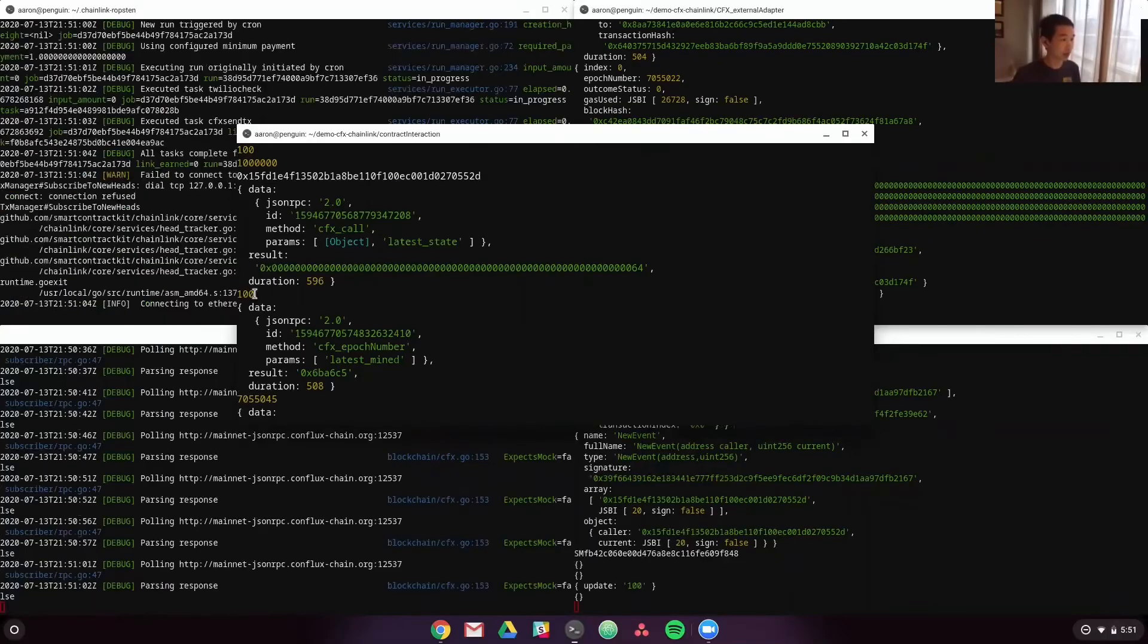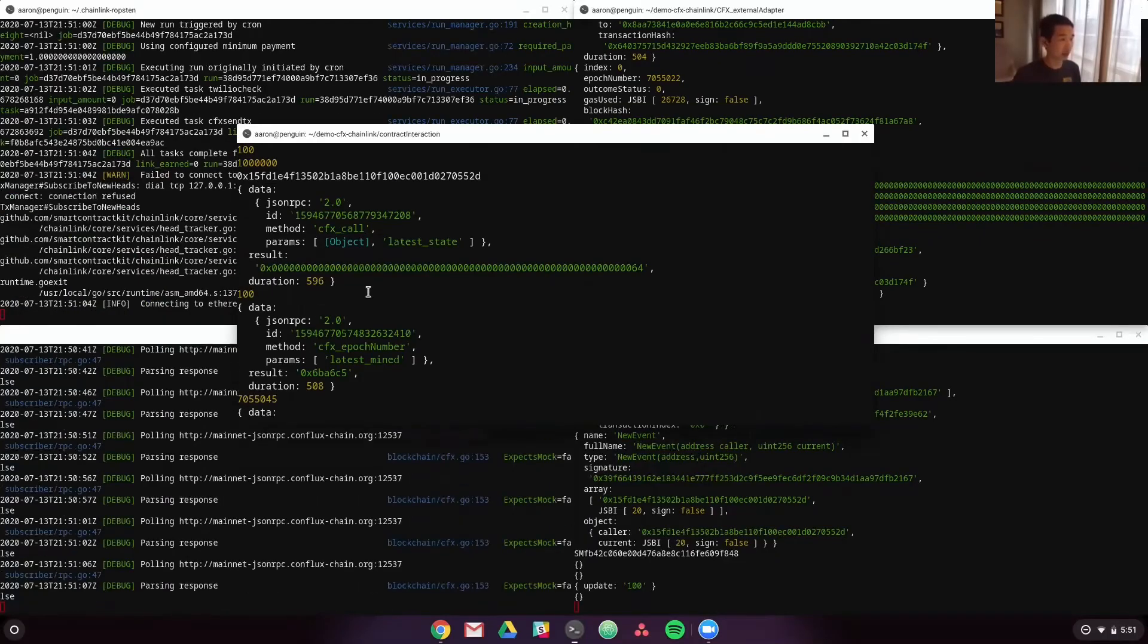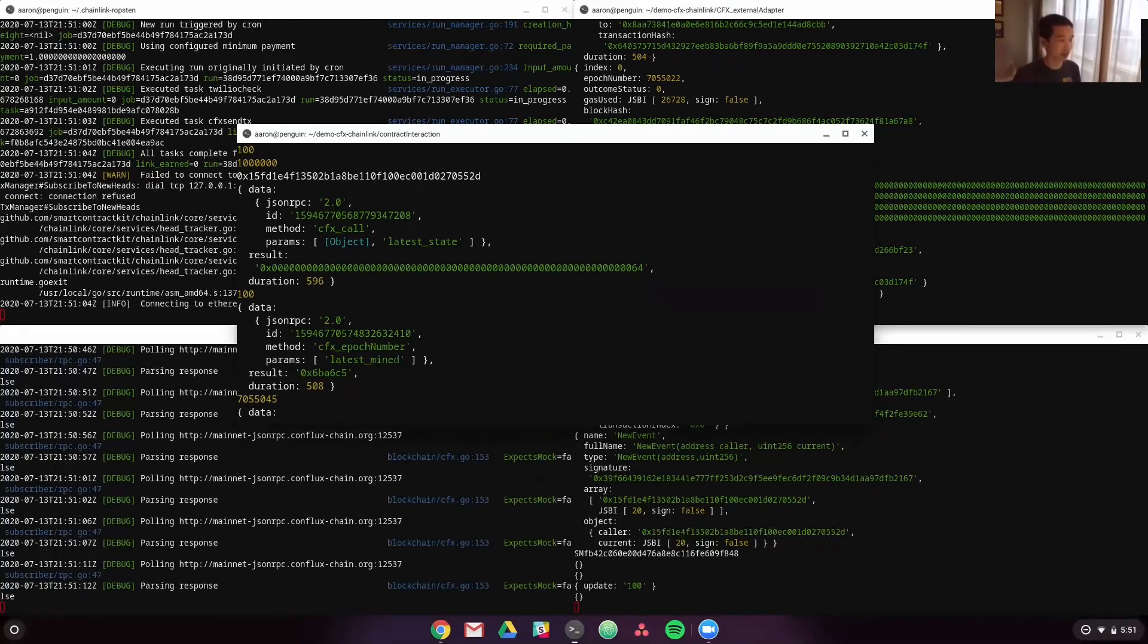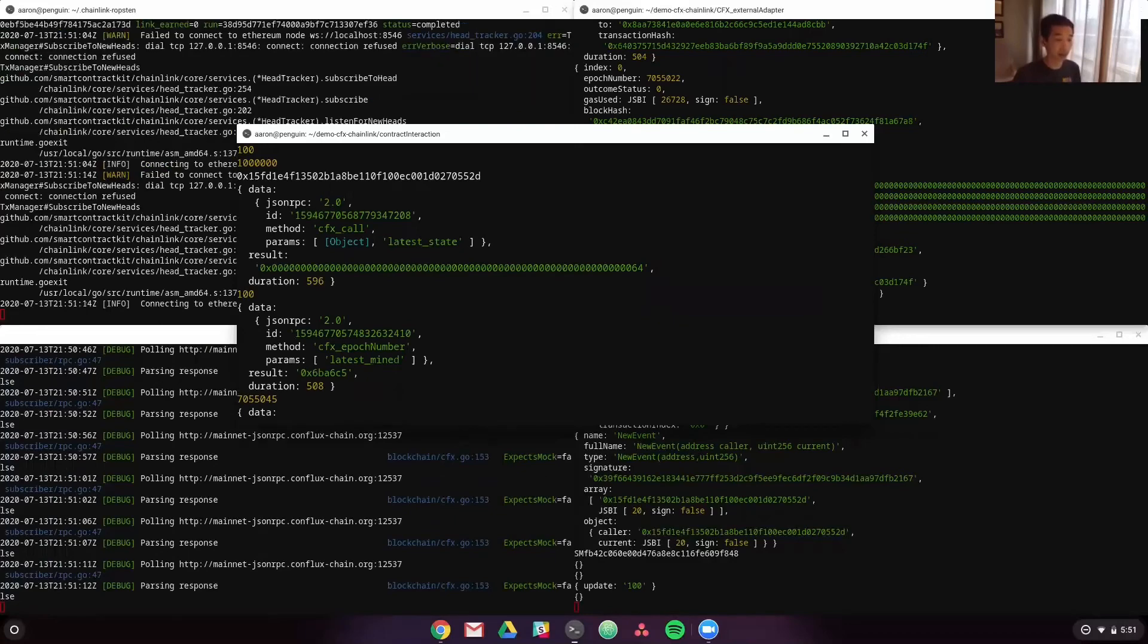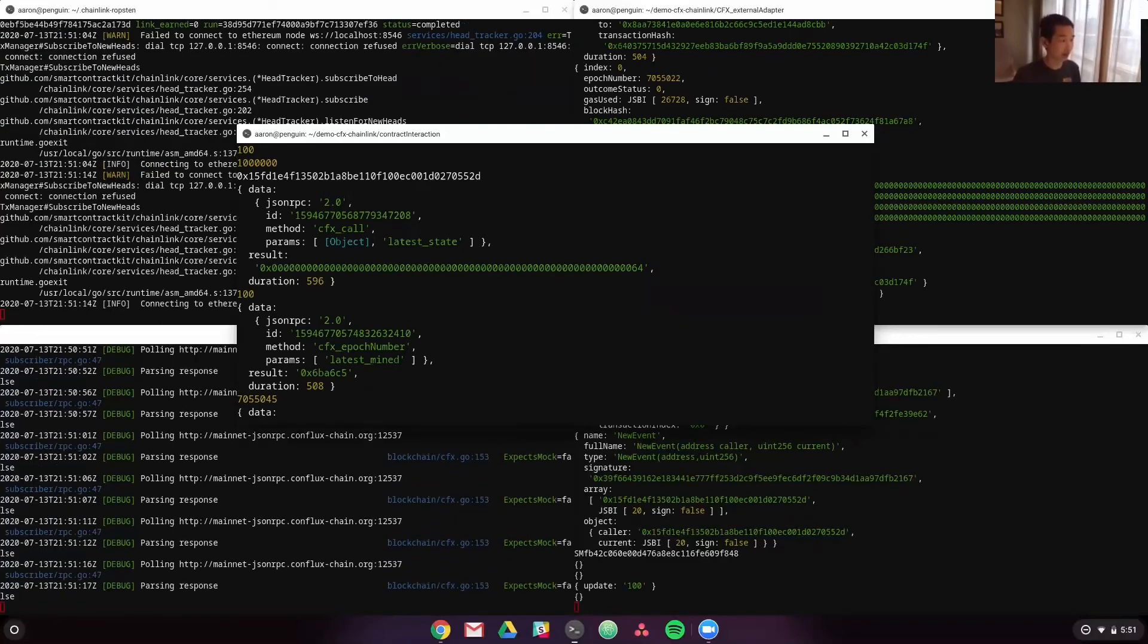So that's a really quick demo of how you can use Chainlink to connect on-chain smart contracts to an SMS gateway. So you can basically text and interact with the blockchain network.